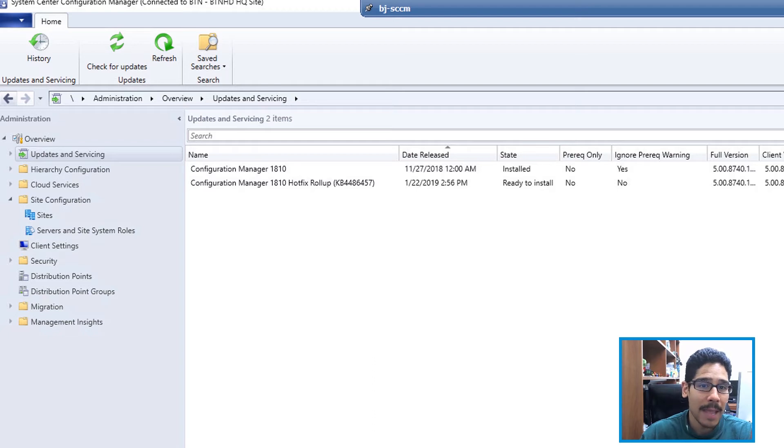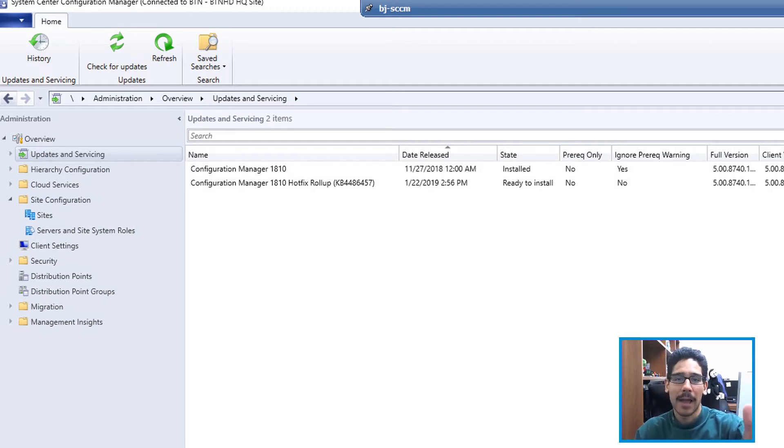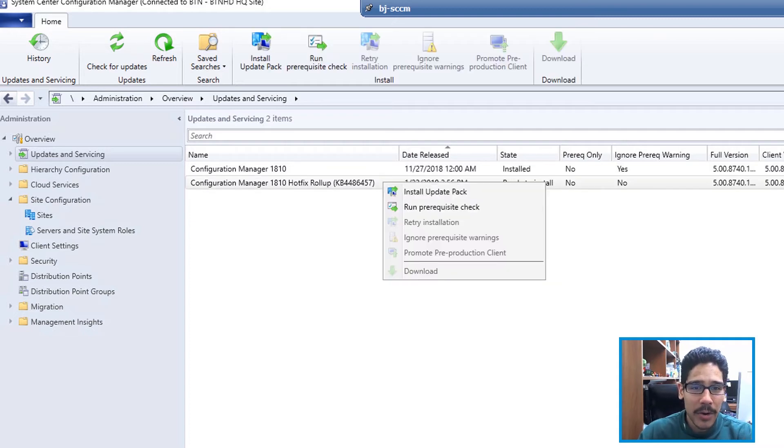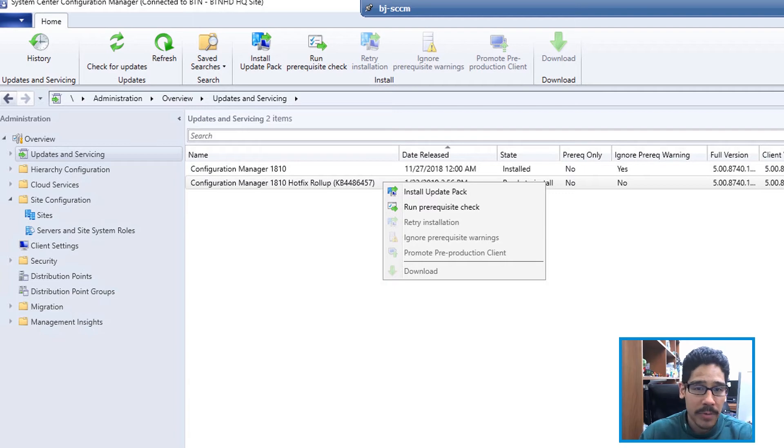If you right-click on it, you can do two options: install the update pack or you can run the prerequisite check.